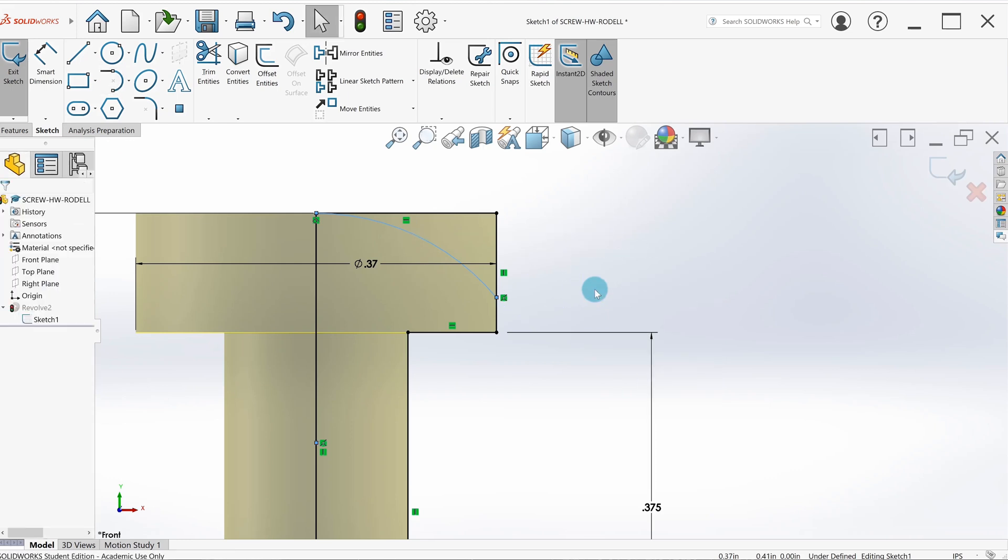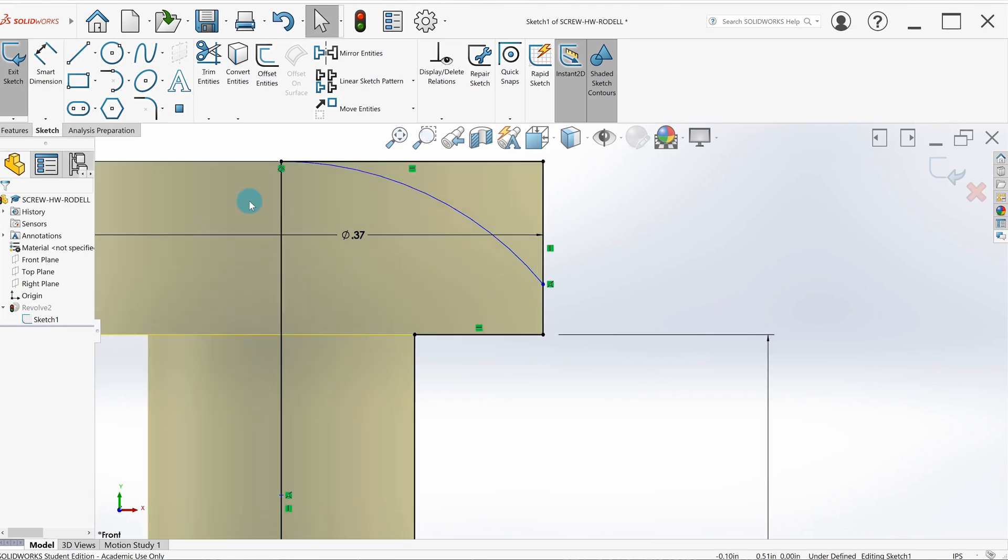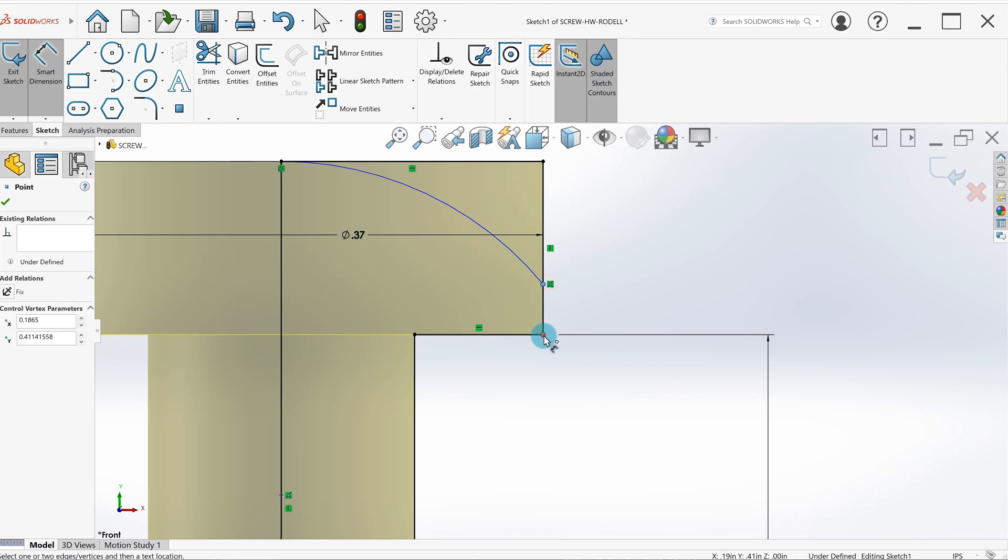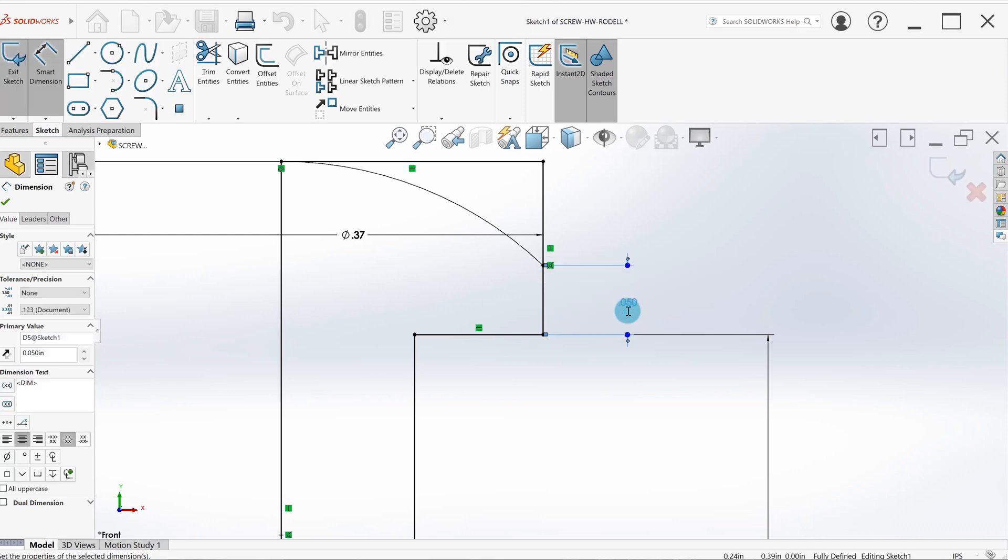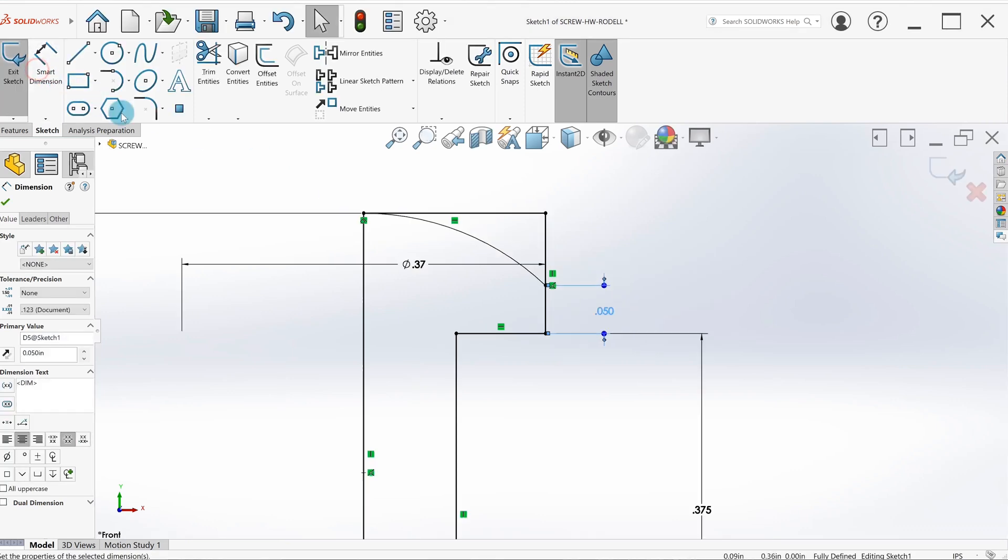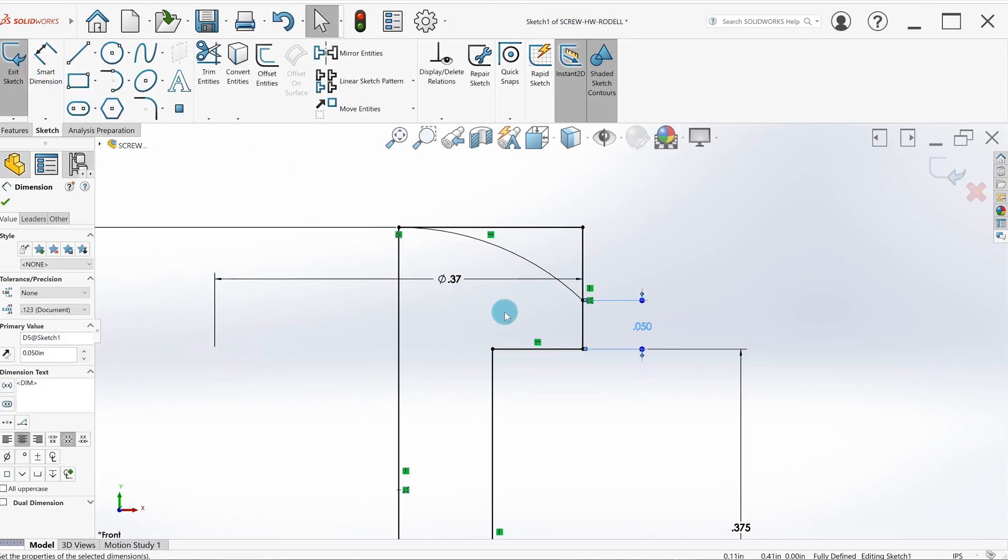The next thing I'll do is add dimensions in here. We need a dimension for right here—this is going to be 50 thousandths of an inch. And then if you notice, the closed sketch, that shaded area is gone—it's because it's got two closed sketches right now. The computer does not like it.